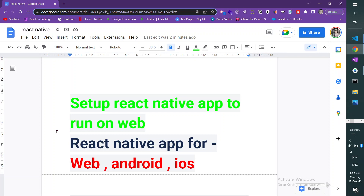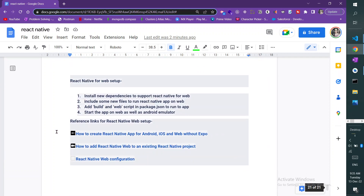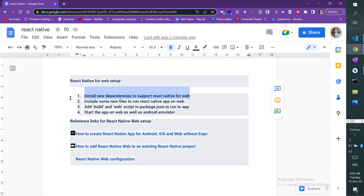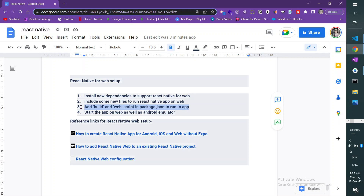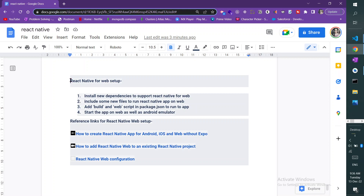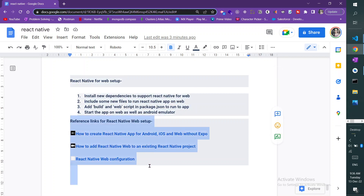There are a few things you need to do. First, you need to install some dependencies for the React Native app to run on web. Then you need to include some new files in the project. Then you will need to include a build and web script in package.json to run on web — like npm run web, npm run android. Then you need to test it to confirm it is running on Android and web at the same time.